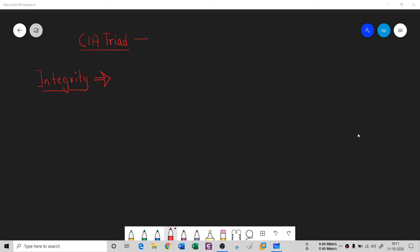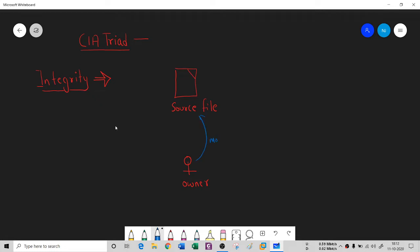Hello! In the previous session we covered confidentiality from the CIA triad. In this session we're going to understand integrity and availability. Integrity says that only a legitimate user can modify the original file. So if this is a source file — or any file — written by some person who is the owner, then that person is the only one who can modify it. No one else can write anything inside the source file; otherwise you are violating integrity.